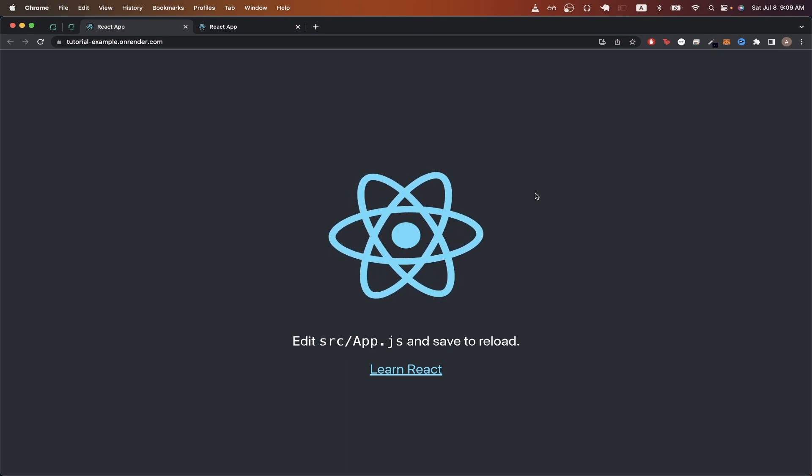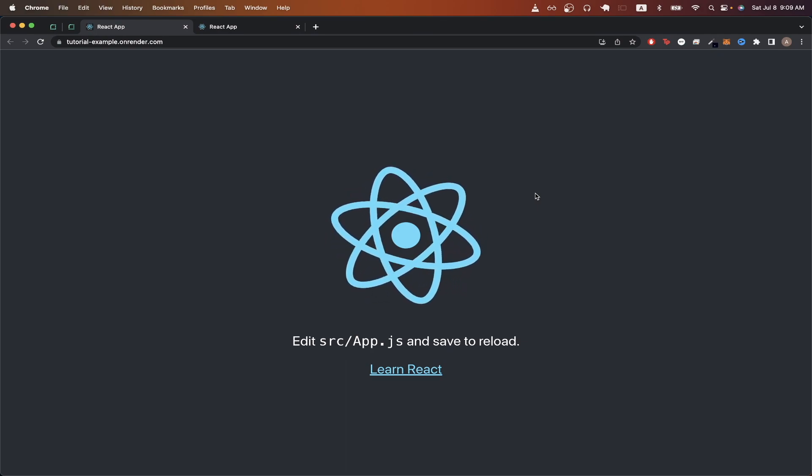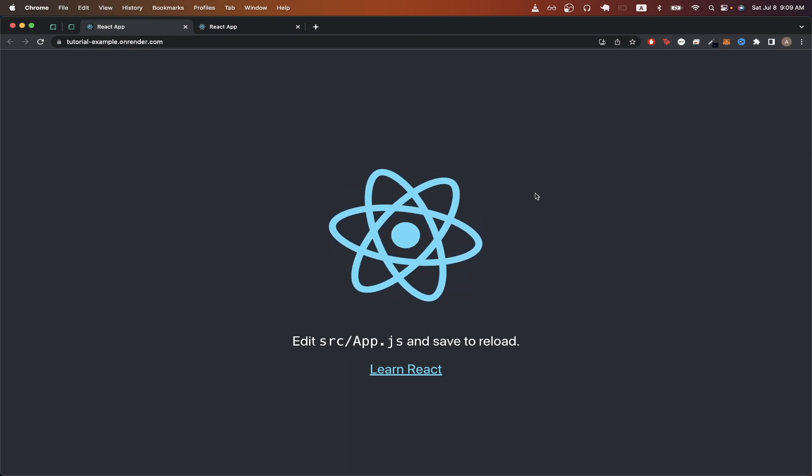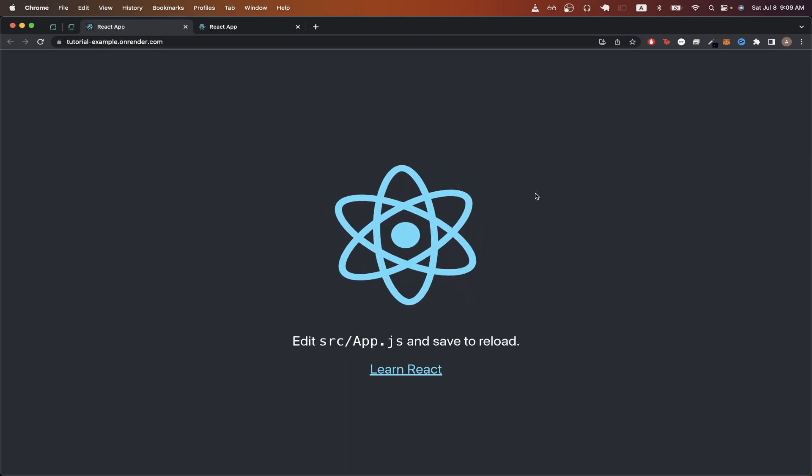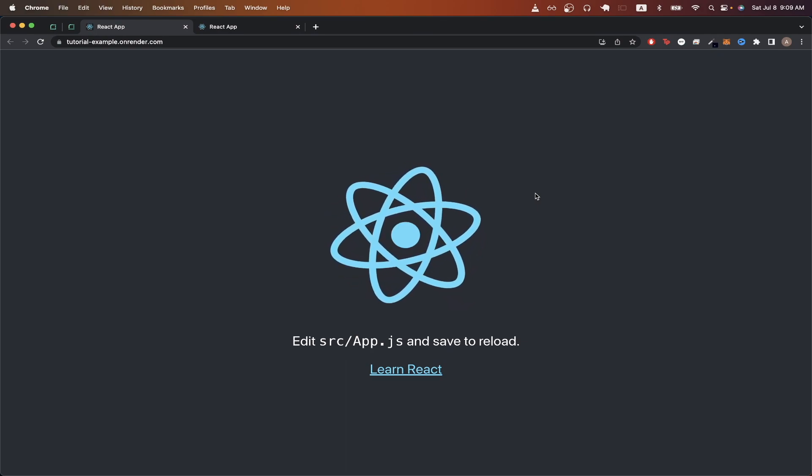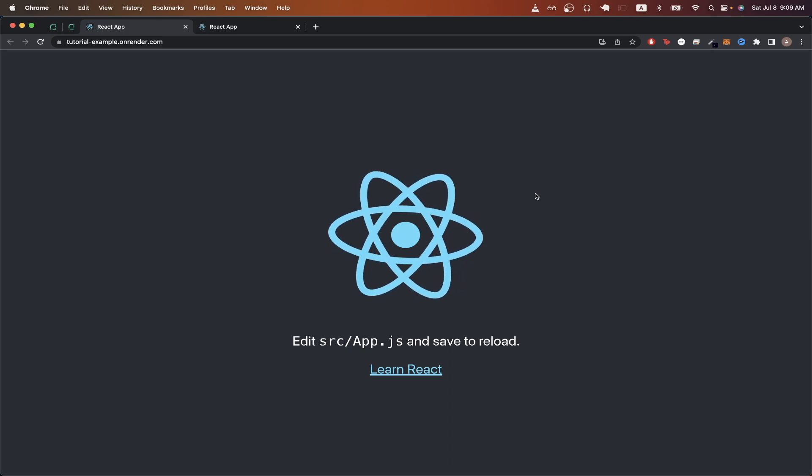That is the end of this Render React hosting tutorial. Hopefully, you found this video helpful. If you did, please like the video, and don't forget to subscribe for more content.